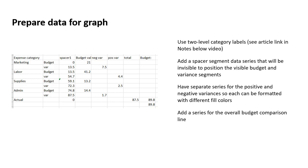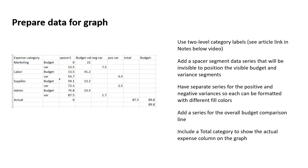I've added a series for the overall budget comparison line. So the final series on the right-hand side there is the overall budget comparison. Now it is going to be turned into a line when we do the graph, although it's set up and originally when you create the graph as a stacked column, it does appear as a stacked column.